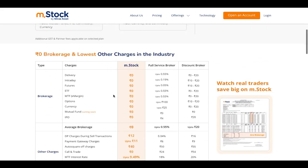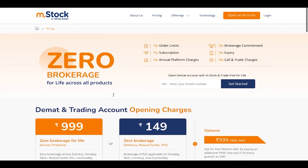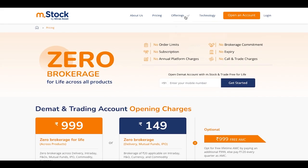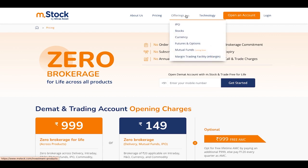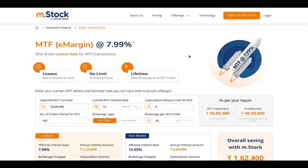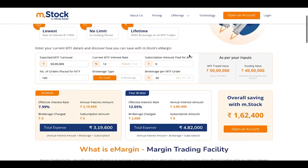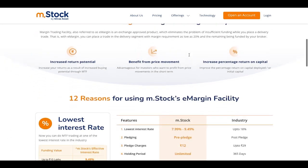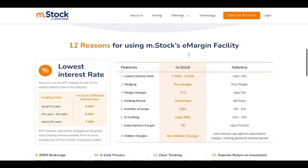Mstock offers IPO, stock, currency, futures and options, and margin facility. That is the main good feature — especially for those who are low on funds. You can find a major difference compared to other brokers when you look at the complete comparison.